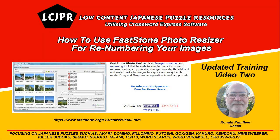Hi and welcome to Low Content Japanese Puzzle Resources. My name is Ron Pumphley. I'm your coach.